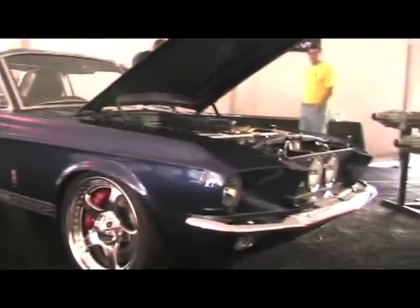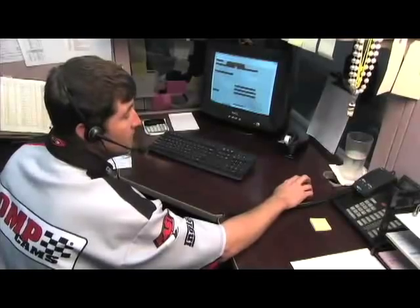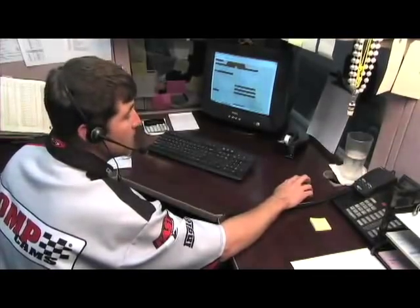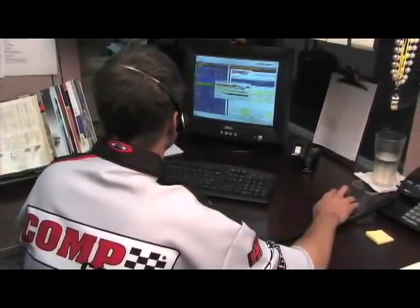This helps us determine the RPM to cam it for. Most customers call us with specific needs, whether it's an increase in RPM, torque, horsepower, or just the sound they're looking for in their camshaft.